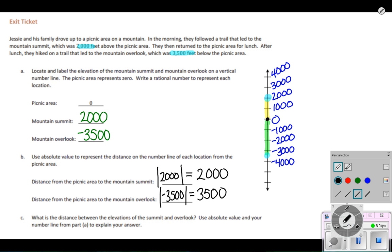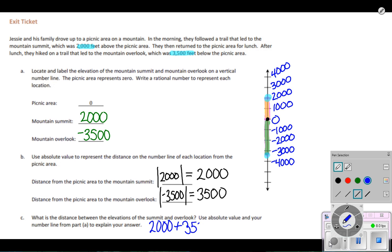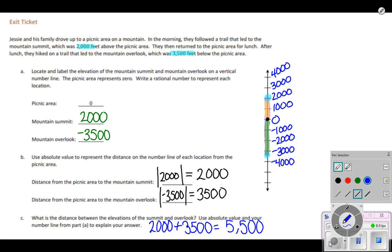The next part asks: what is the distance between the elevations of the summit and the overlook? The summit was 2,000 feet above the picnic area and the overlook is 3,500 feet below the picnic area. The distance between both of them — going from the summit down to the overlook — is 2,000 plus 3,500, which gives a total of 5,500 feet.